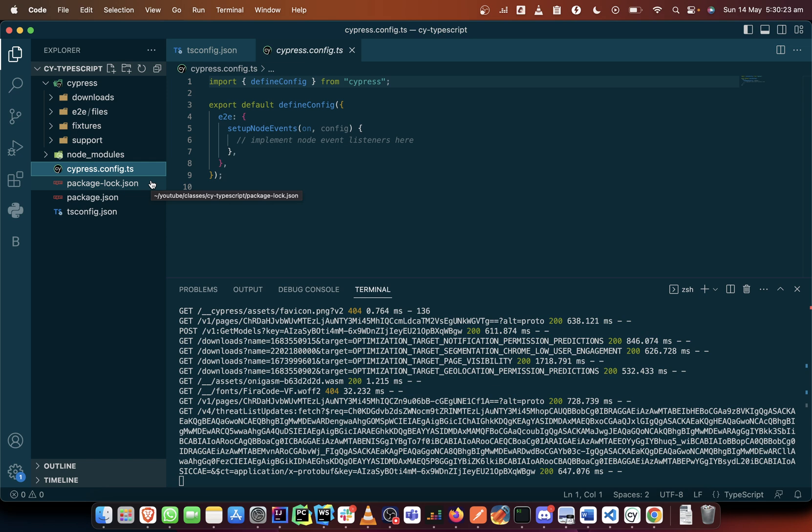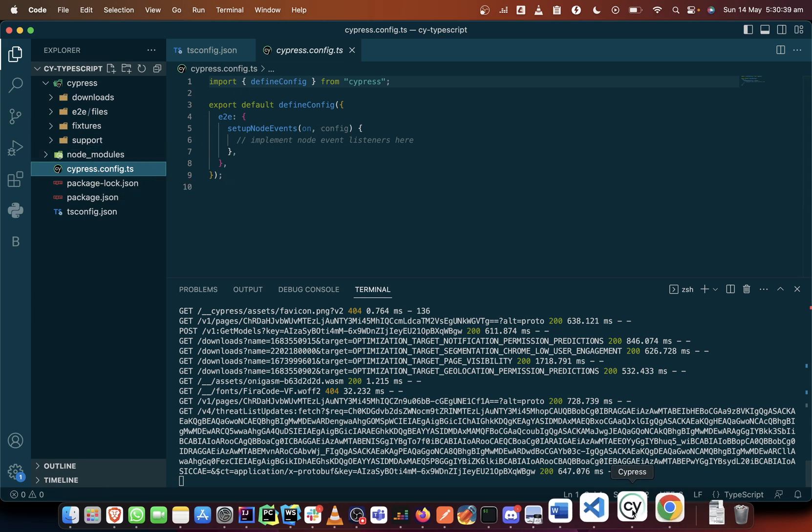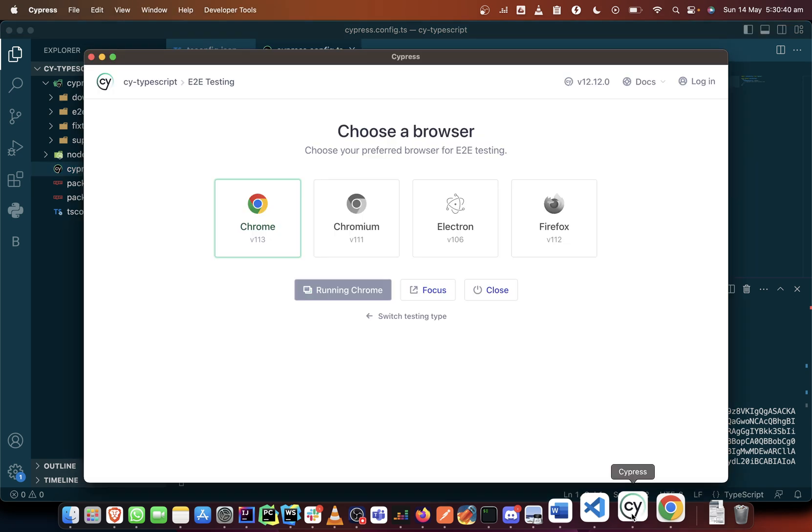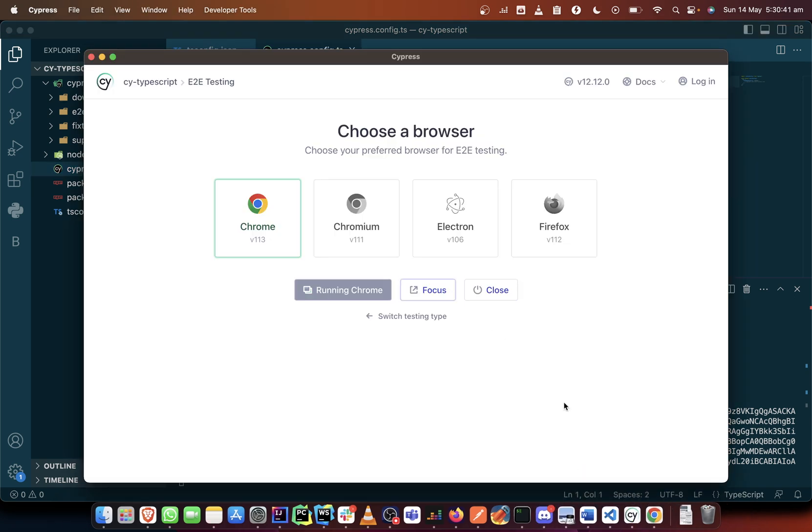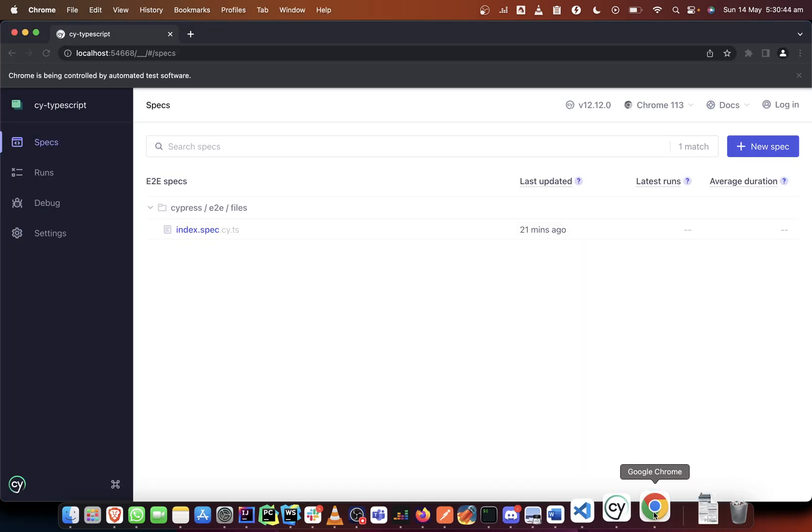But one thing that is worthy of mention is all these files are just the default structure given by Cypress. It is advisable to keep them that way, but if you do not want to keep them that way you can make those changes in your cypress.config file.